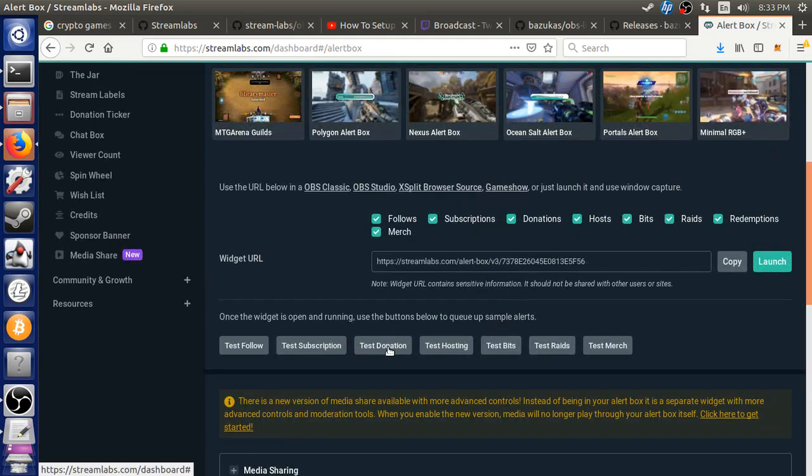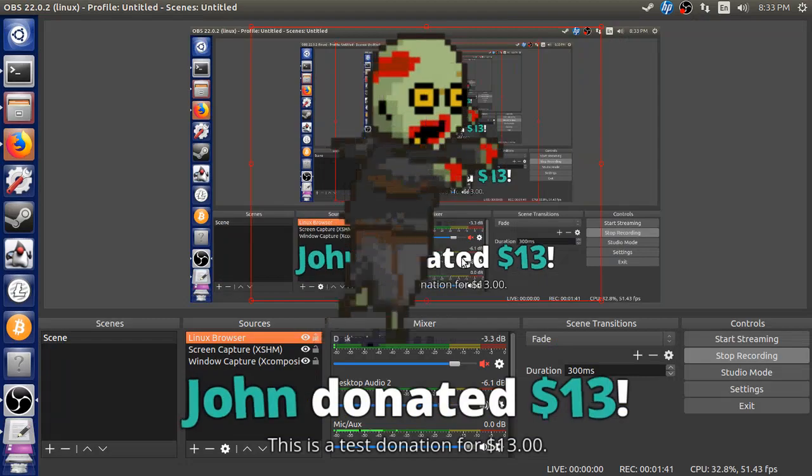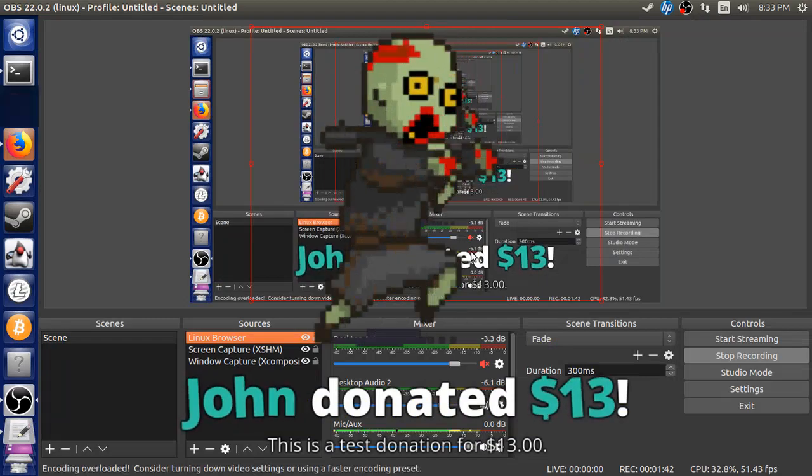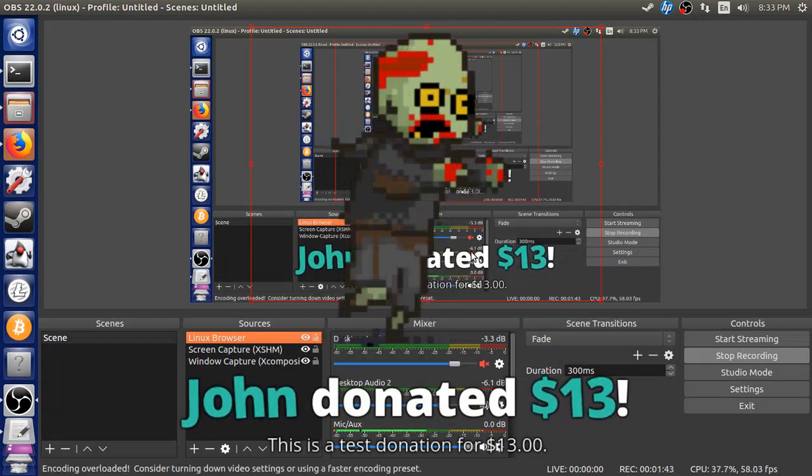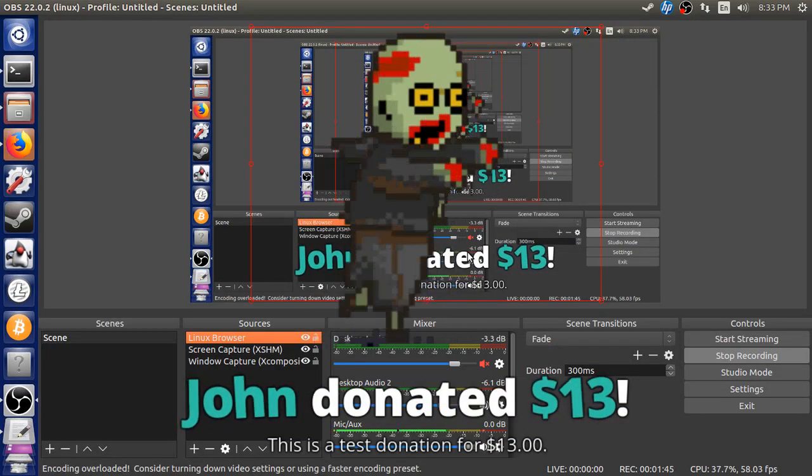And once you do that, you can go down here and start doing some things. So we'll test the donation out. Look at that. Isn't that beautiful?